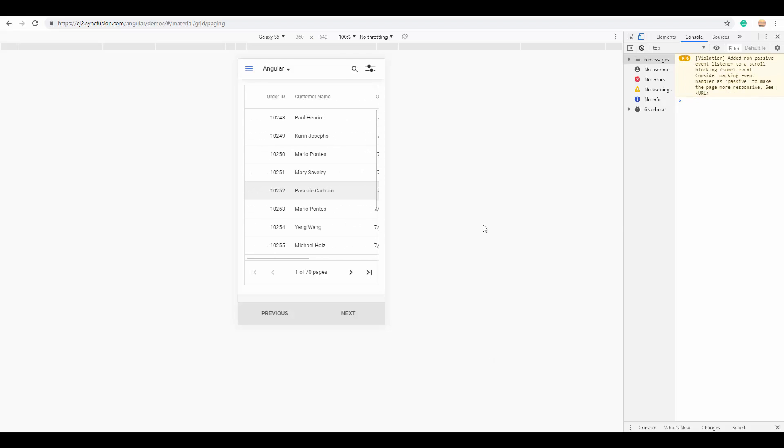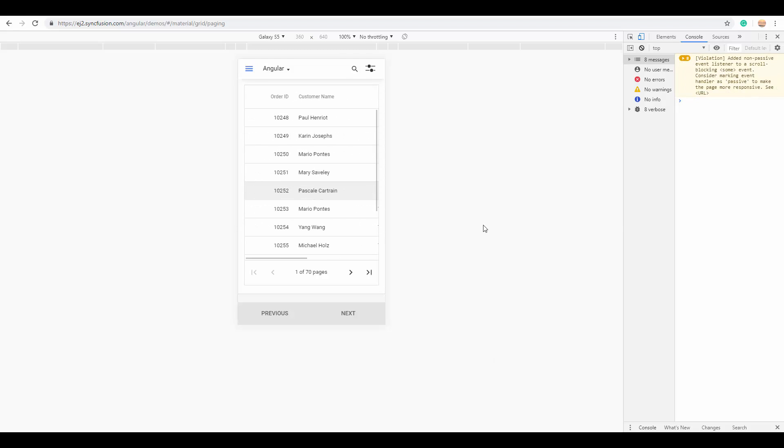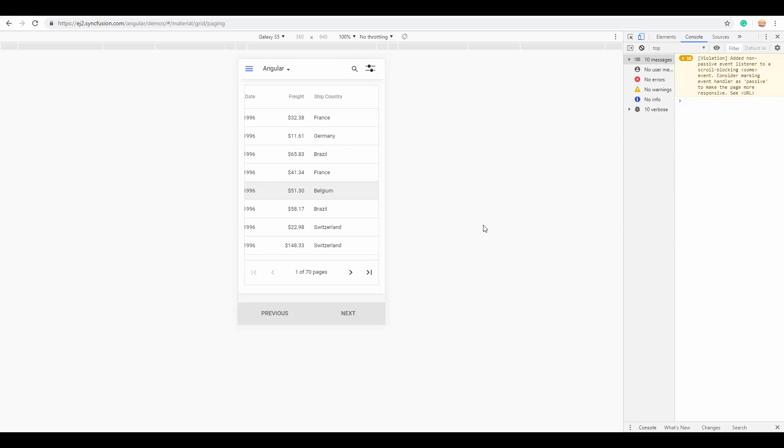You can simply scroll to the left or right to look at the available columns, and you can also see the pager has been mounted at the bottom of the grid to move between the various pages.